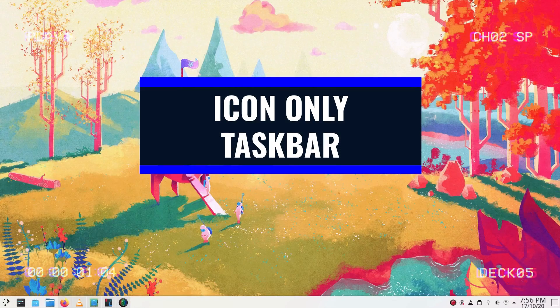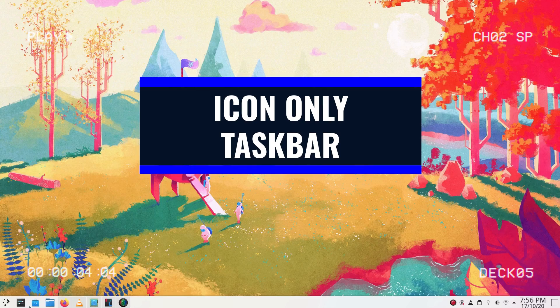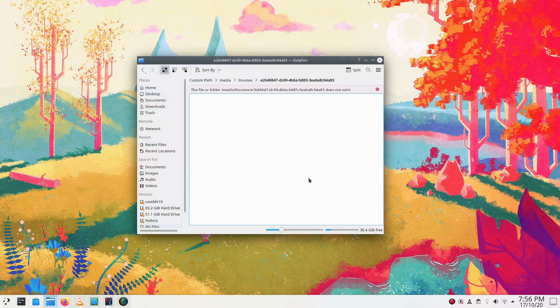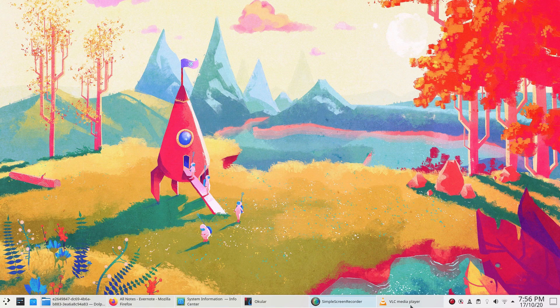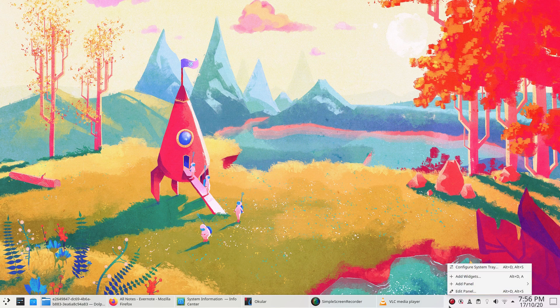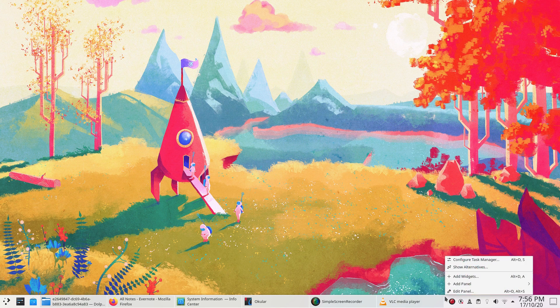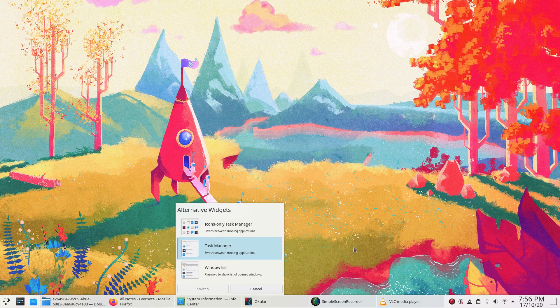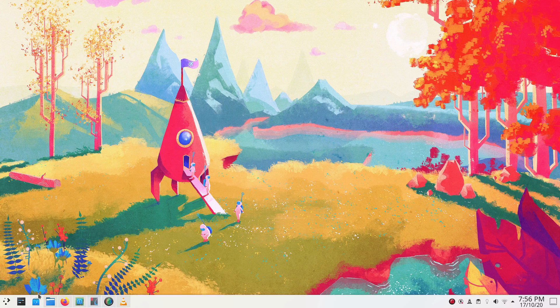Number one, the taskbar on the bottom has gone icon only by default. Previously, we could see the title of the running applications too which was reminiscent of the Windows XP era. Now, you get a clean and compact taskbar which shows only the icons of the running applications. This one change itself makes the desktop look that much better.